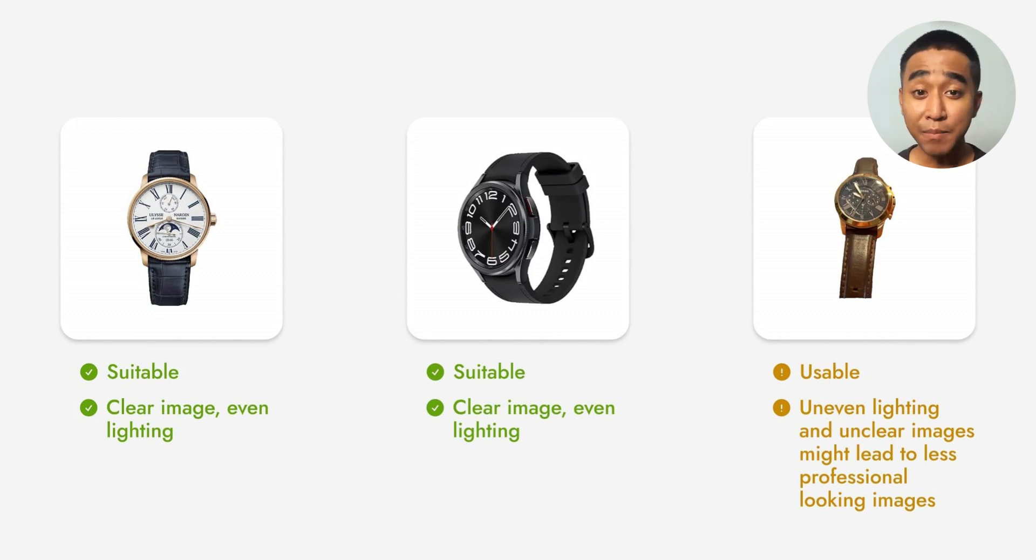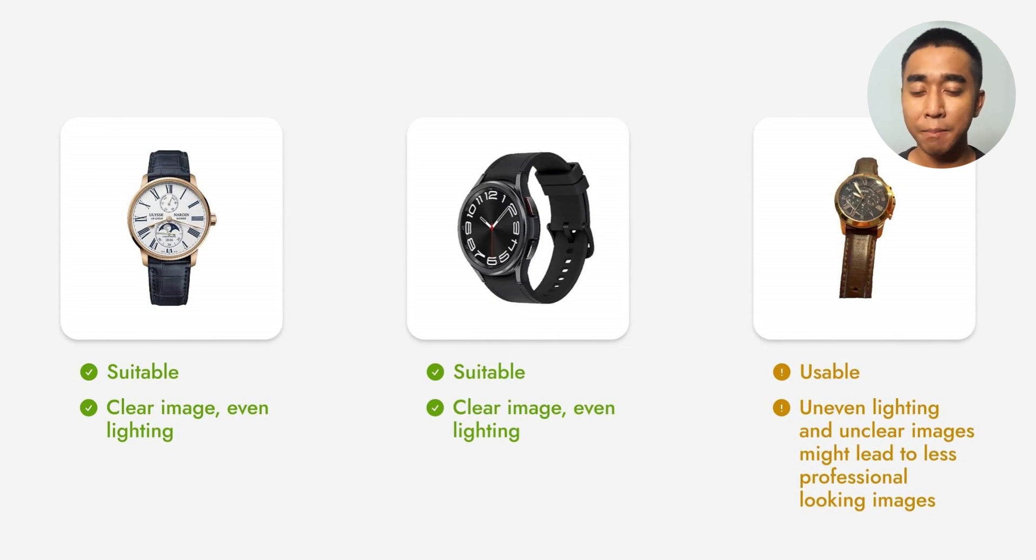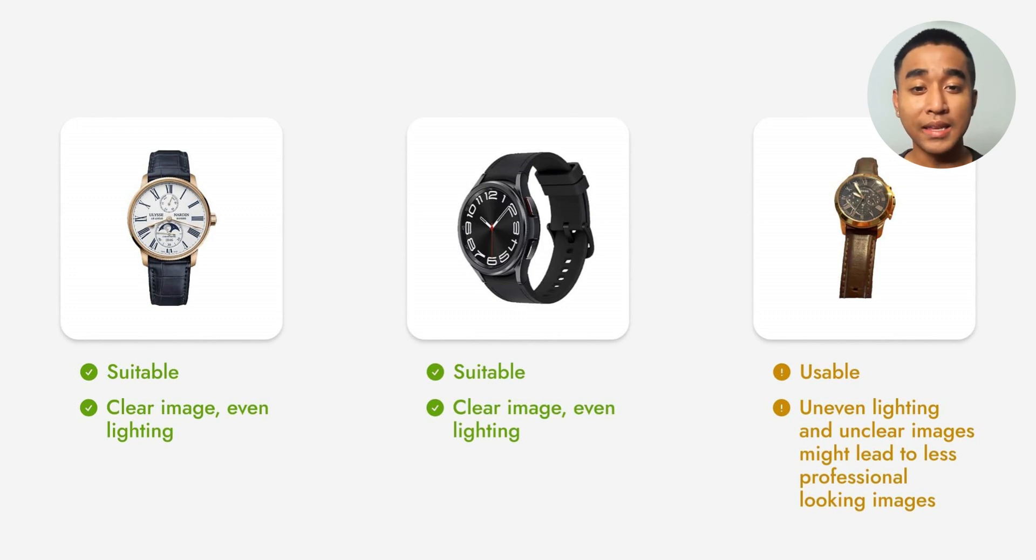While a third image can be used to generate images in Pebley, the lack of clear lighting and an awkward angle might lead to generated images not looking professional. Hence, we recommend using proper lighting and a clear photo.